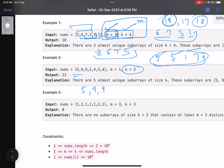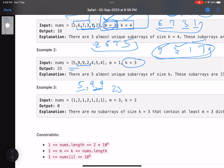Now let's check example 2. Length has to be 3 and m equals 1. The subarray 5, 9, 9 has more than one unique element and the sum is 5 plus 9 plus 9 equals 23. The next subarray 9, 9, 2 also has more than one unique element and the sum is 9 plus 9 plus 2 equals 20. So the maximum sum so far is 23.